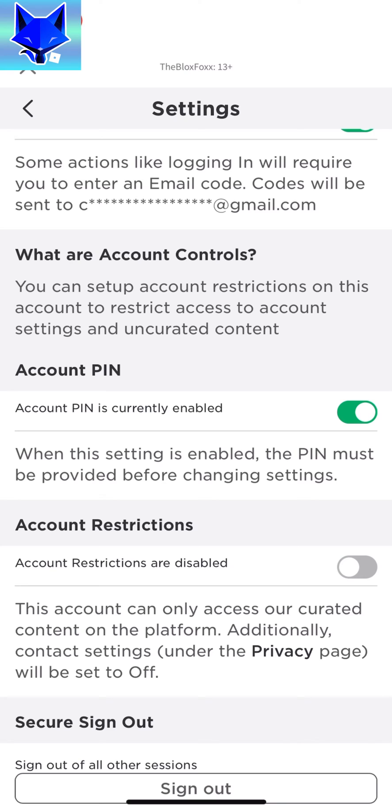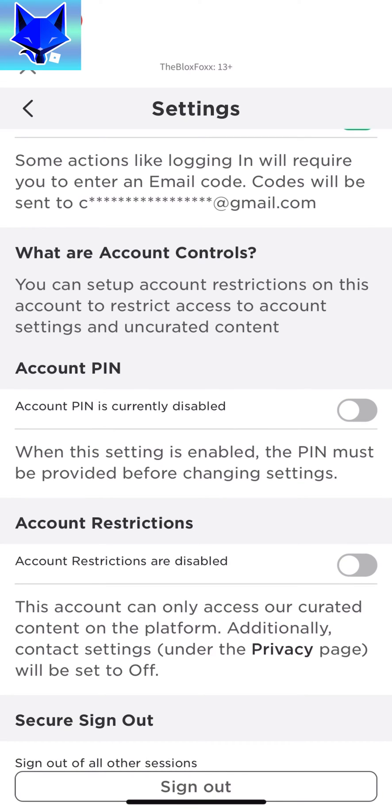You must enter your current PIN in order to turn it off and then tap unlock. Your PIN has now been disabled.